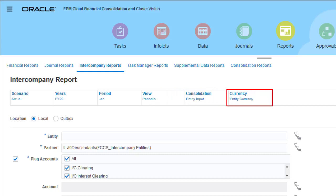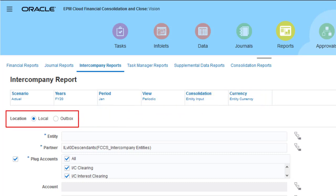You can select a single reporting currency for all entities in the report, or select entity currency to display data for all entities in their local currencies. You can save the generated report file to your local computer or to the Outbox folder of your Financial Consolidation and Close Server.